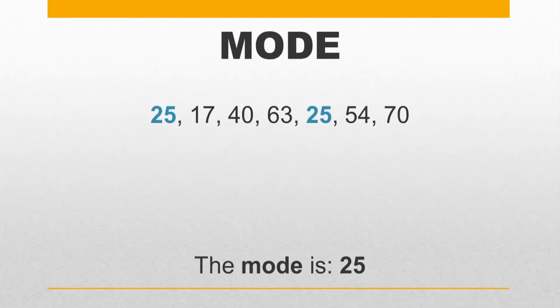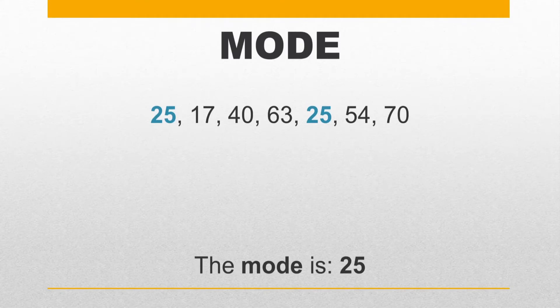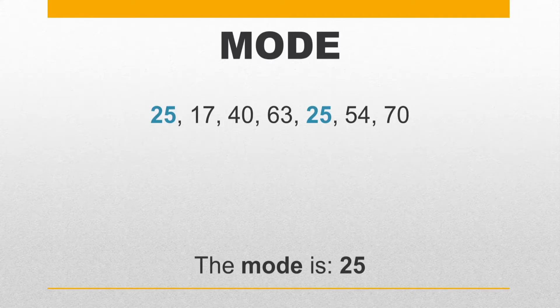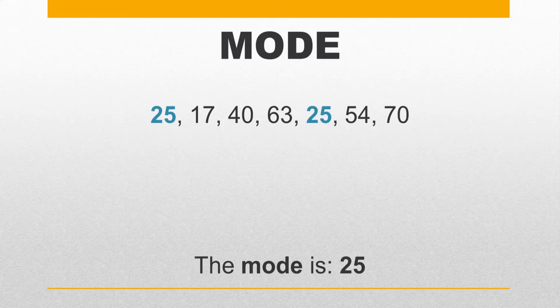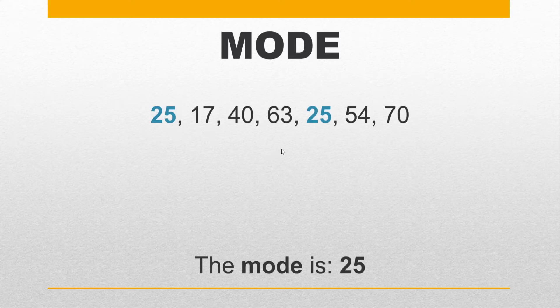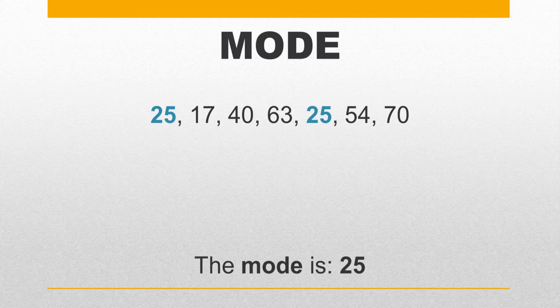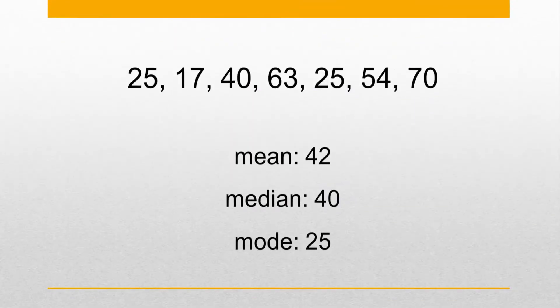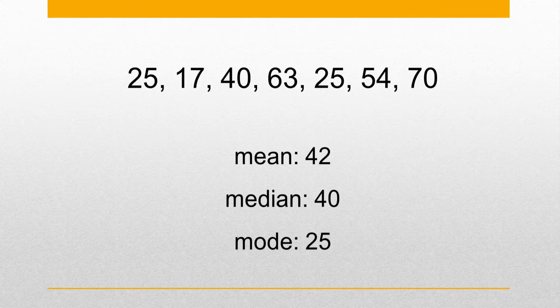And finally mode is the value in the dataset which occurs more often. If all values in the dataset appear with the same frequency, for example if there are no repeated values, then the dataset has no mode. It is also possible for a dataset to have more than one modes. In our specific example the number 25 occurs more frequently and therefore this is the mode.